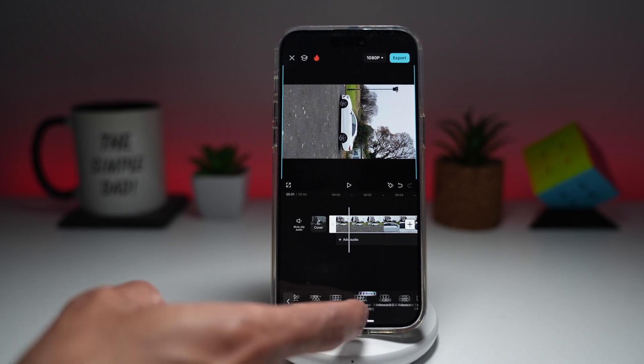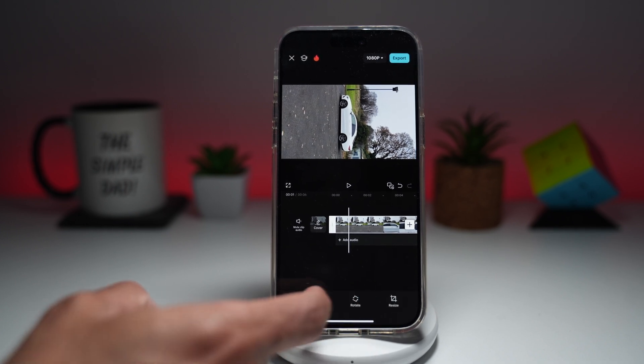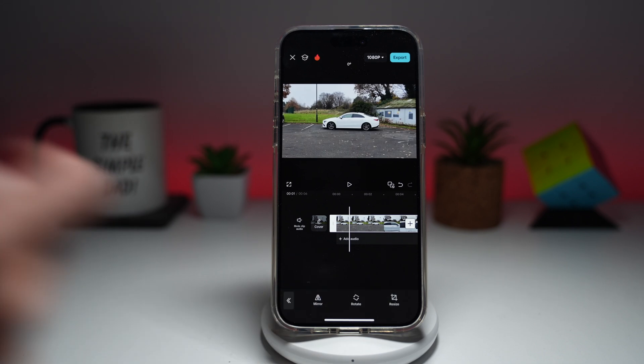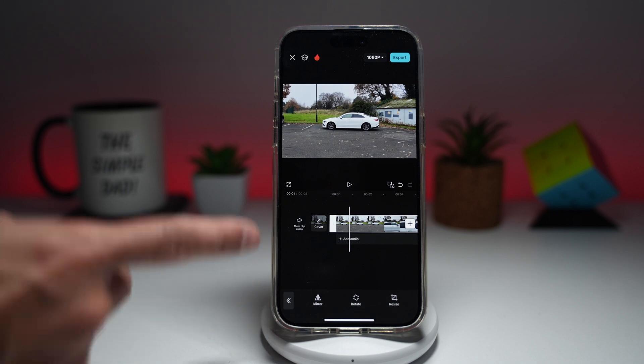Welcome back everyone. In this video, I'll show you how to rotate and flip your video clip in the CapCut mobile app. So if you'd like to rotate or flip a video clip, let me show you how to do this.